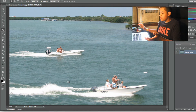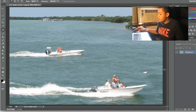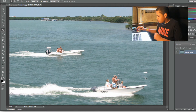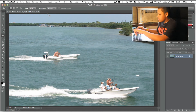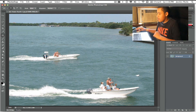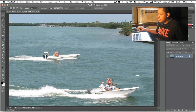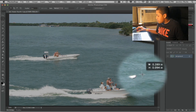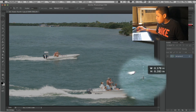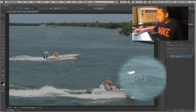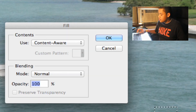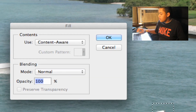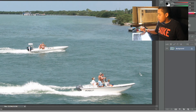Photoshop has done the rest of the work for you. Now you can see it still has some areas right there, but that's a quick fix. All you have to do is go around those areas, press Shift+Delete, use content aware, then press OK.